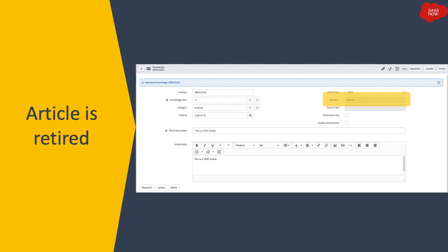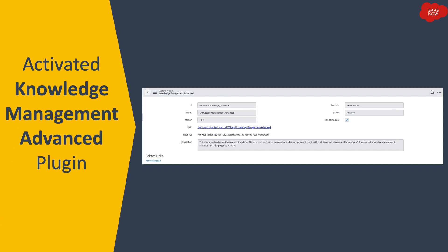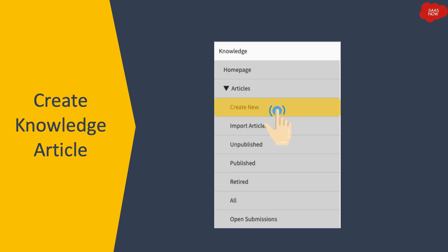Up to this point, we were working on core knowledge management features without additional features. These are the core knowledge management features of ServiceNow without any additional features enabled by the Knowledge Management Advanced plugin. When the ServiceNow admin team activates the Knowledge Management Advanced plugin, this changes the whole behavior of the knowledge article process, including the creation of knowledge articles.